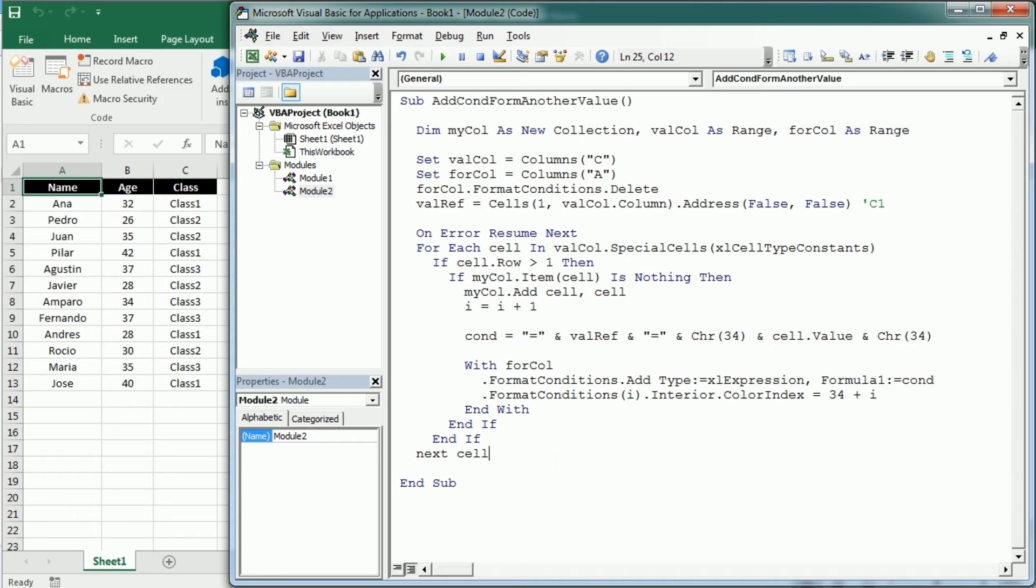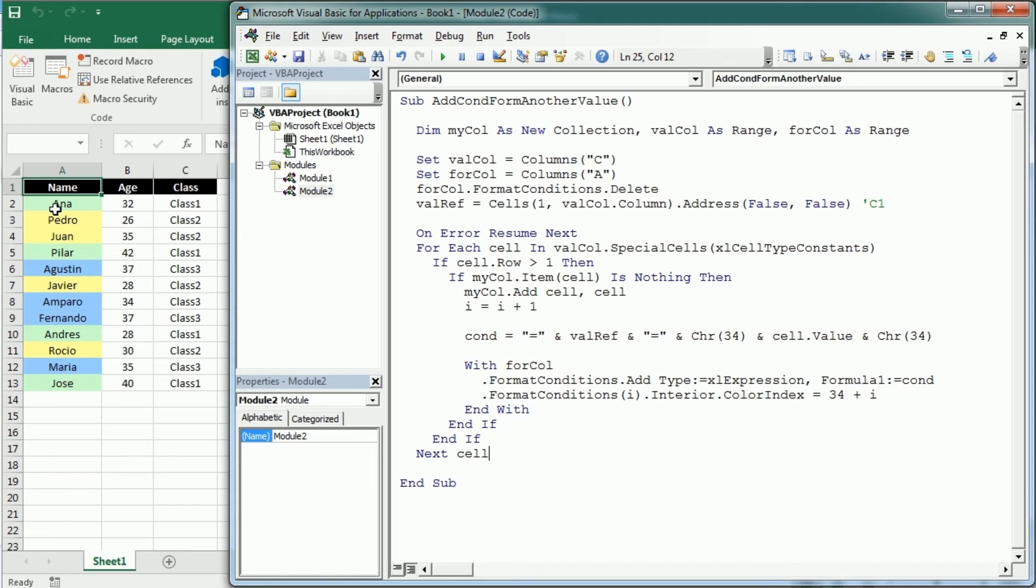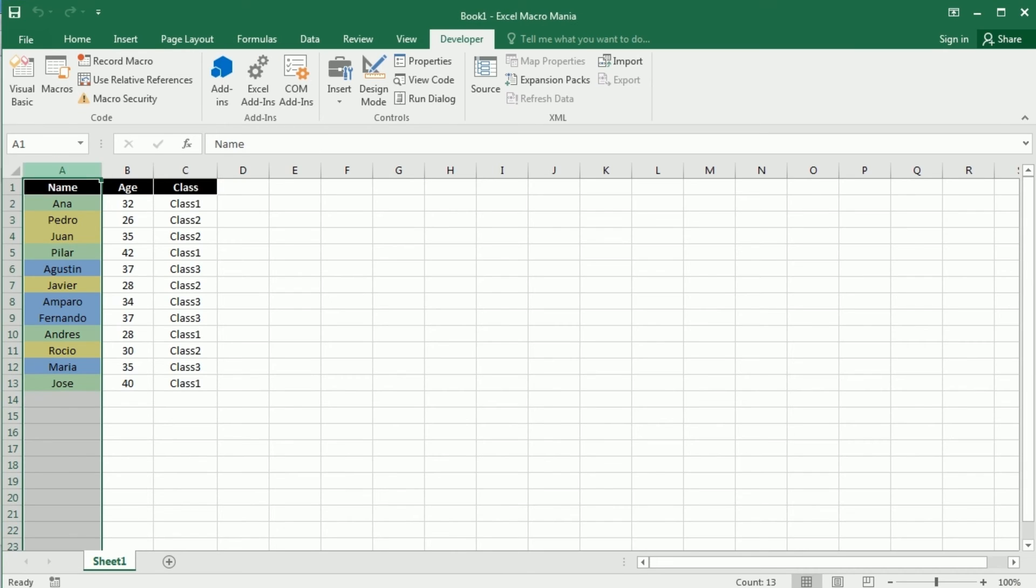So now let's run it and see how that works. And as you see we have formatted the names in column A based on the value in column C.